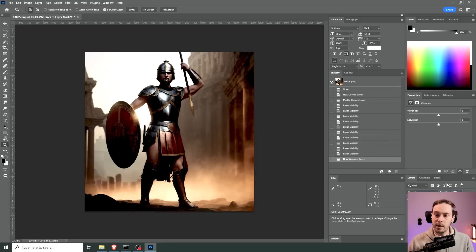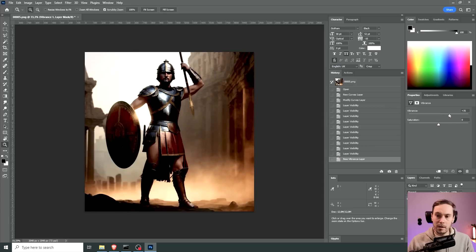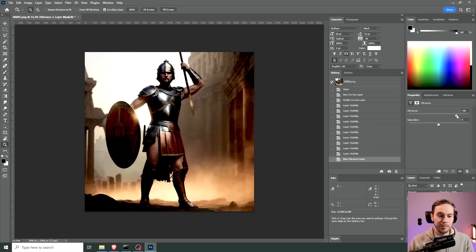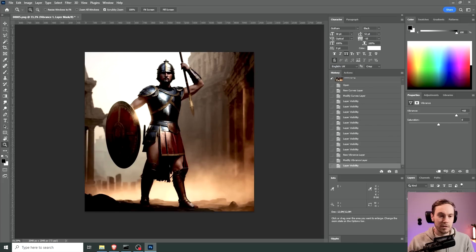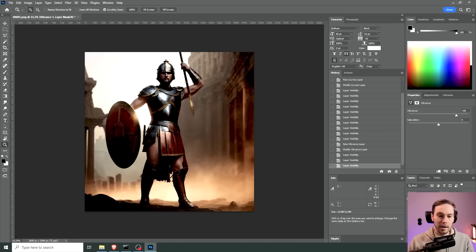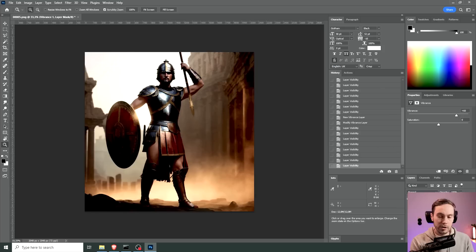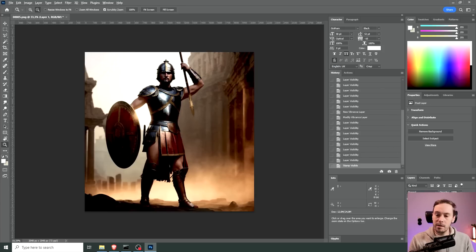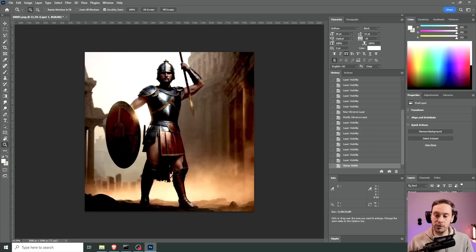I'm also going to add some vibrance and that way you can add some color to the image without blowing it up like you would with saturation. You see it's not a lot again, before after, before after, before after.